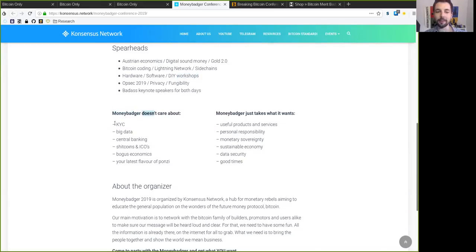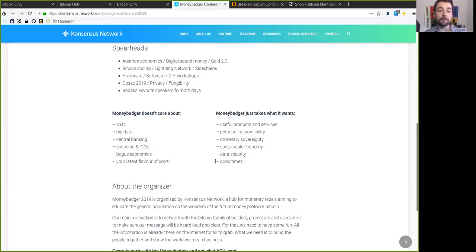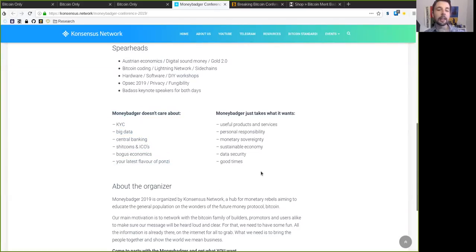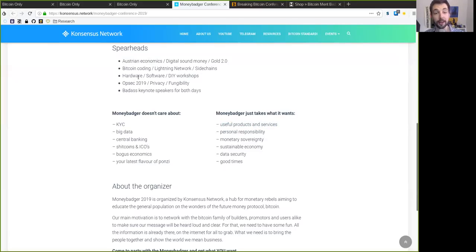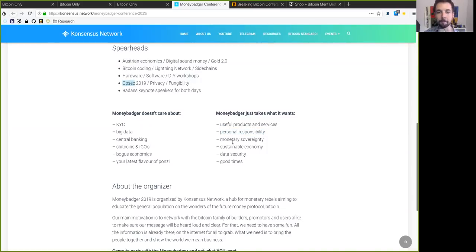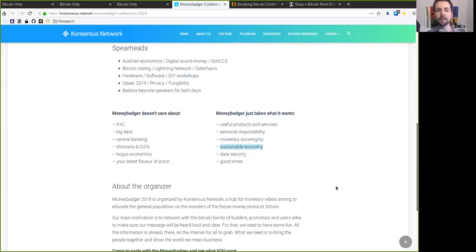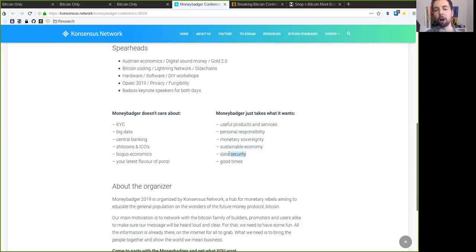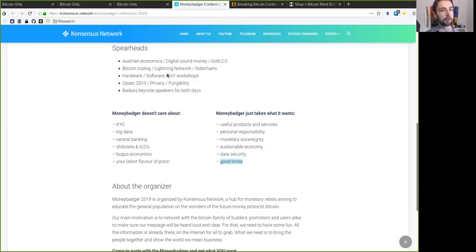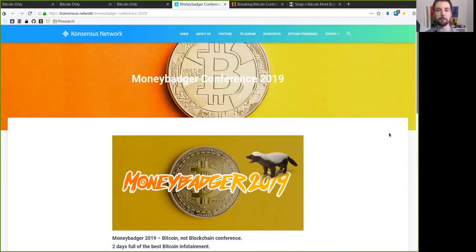And the Money Badger absolutely does not care about KYC, big data, central banking, shitcoins, bogus claims in economics, and your latest favorite Ponzi scheme. We're not going to care about any of this and we're not going to talk about any of this other than denounce it for the nonsense that it is. But Money Badger takes what it wants. Useful products and services which we will present and build ourselves. Personal responsibility and how you can up your OPSEC game. Monetary sovereignty and all the amazing things that come with this sustainable economy that is not based on bogus claims, but actually going to increase prosperity of humankind. Of course, data security. We all need to step up our OPSEC game and do our part in increasing the anonymity set. And first and foremost, we also want to have a good time.